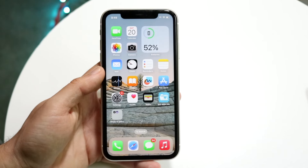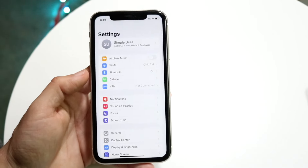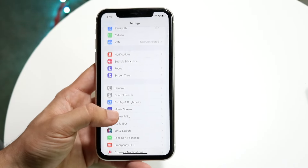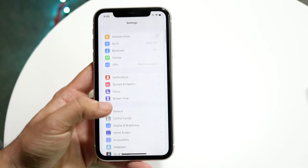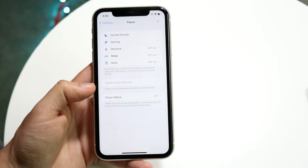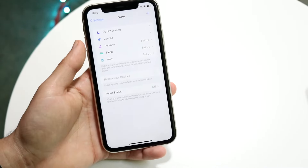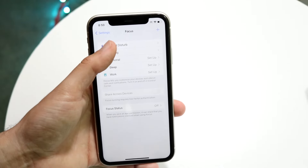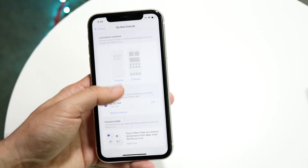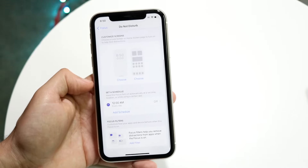Another option to verify is to go into your Settings app, then scroll down until you see Focus, and tap on it. Right there you should be able to see that Do Not Disturb and all the other Focus modes are turned off. You can tap into any one of them to confirm none are active.